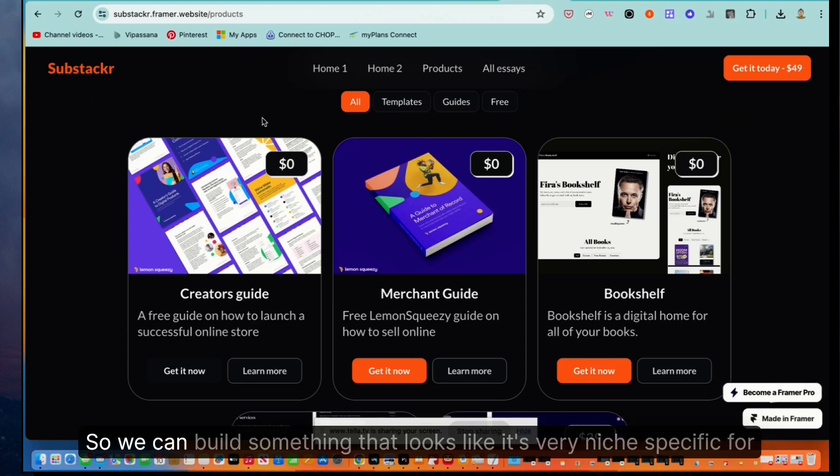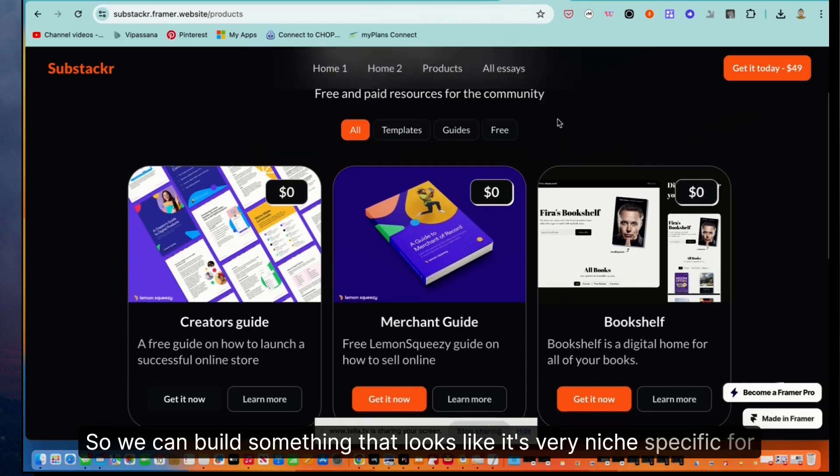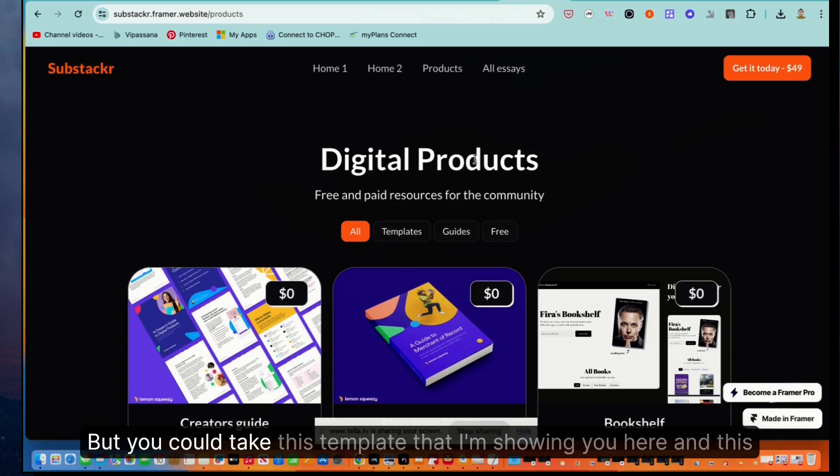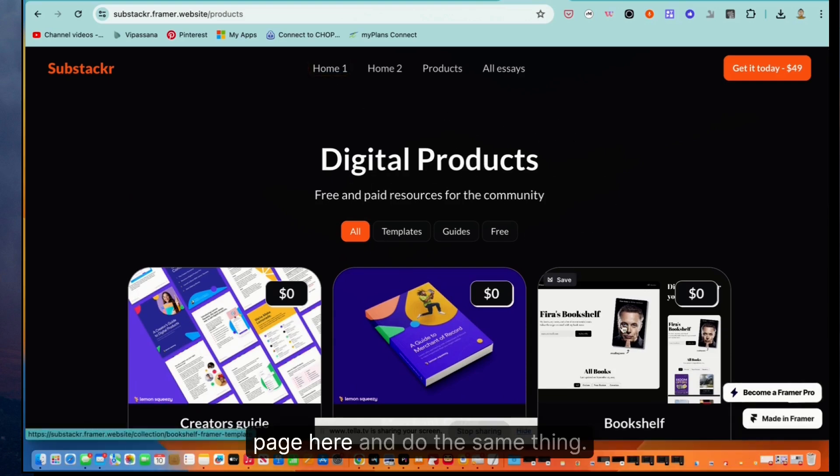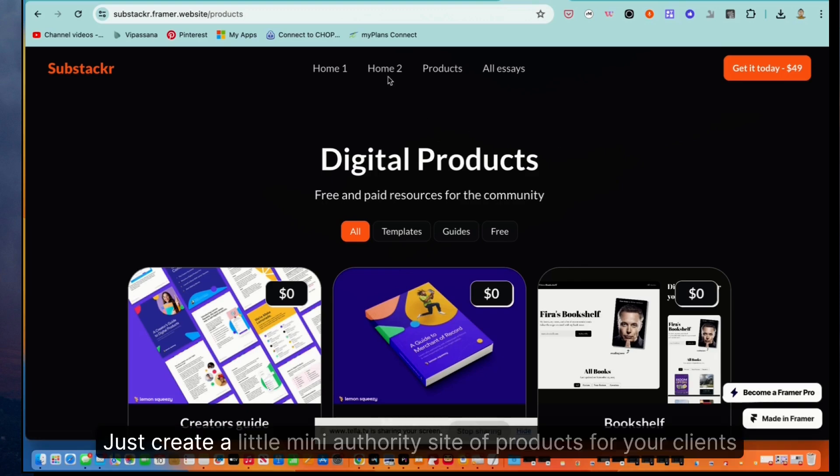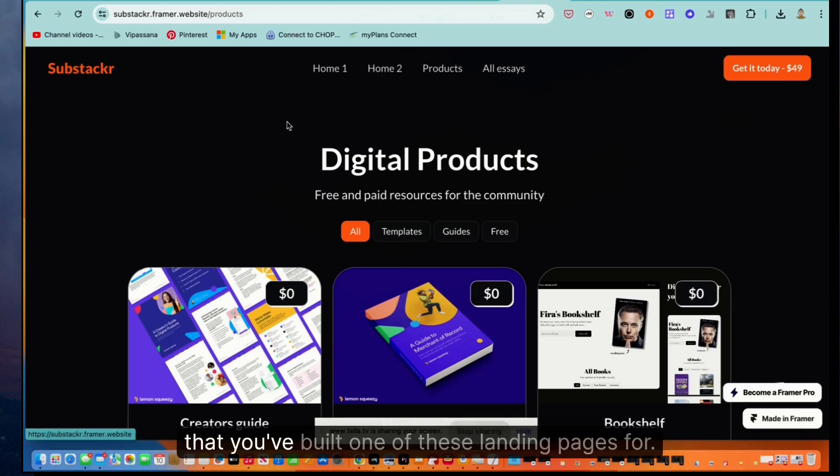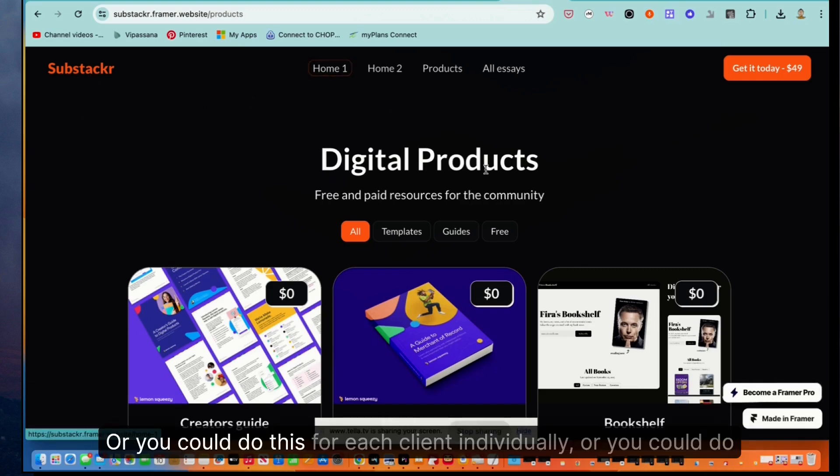So we can build something that looks like it's very niche specific for Substack authors, but you could take this template that I'm showing you here and this page here and do the same thing. Just create like a little mini authority site of products for your clients that you've built one of these landing pages for, or you could do this for each client individually, or you could do both.